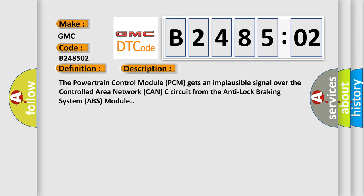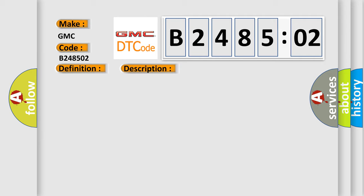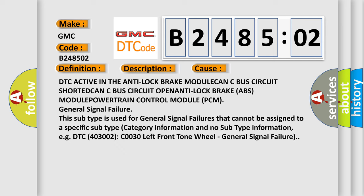The powertrain control module PCM gets an implausible signal over the controlled area network CAN-C circuit from the anti-lock braking system ABS module. This diagnostic error occurs most often in these cases.